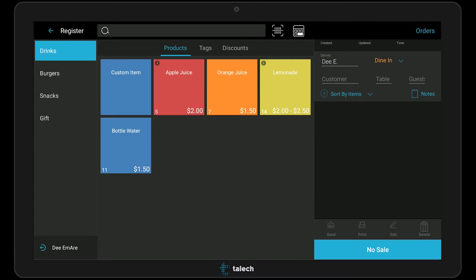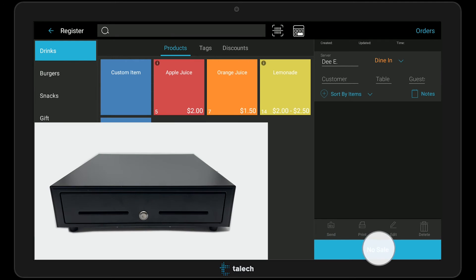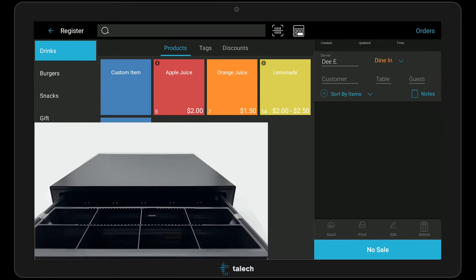Once the cash drawer is connected to your customer receipt printer, you can test the drawer is working by going to the Register section of the Talic app and tapping the No Sale button. This will send the buzz signal to the cash drawer, and the drawer will open automatically.